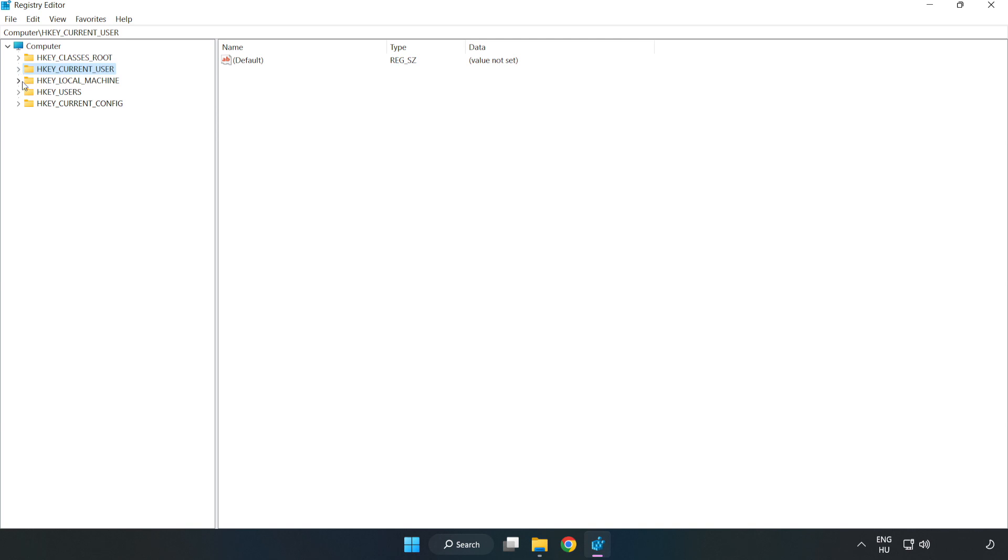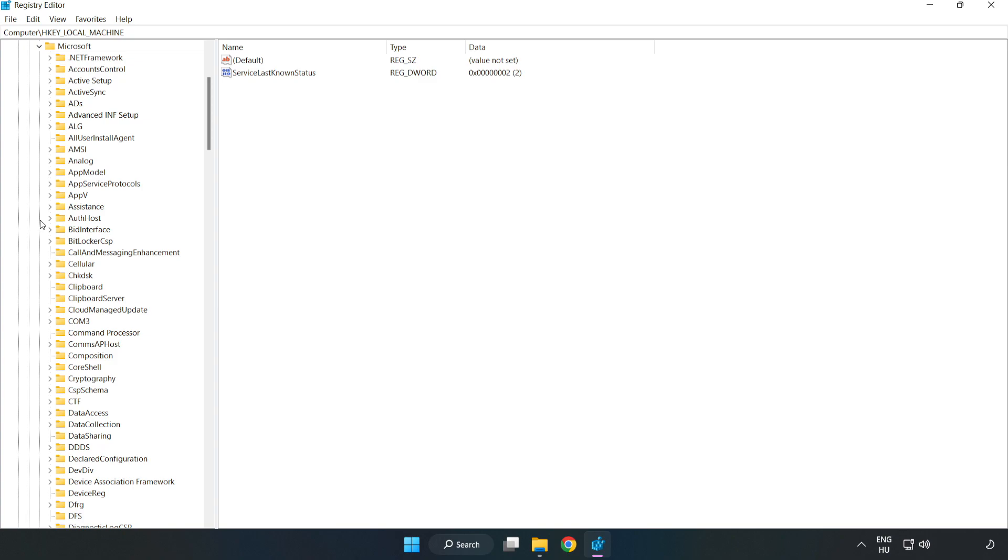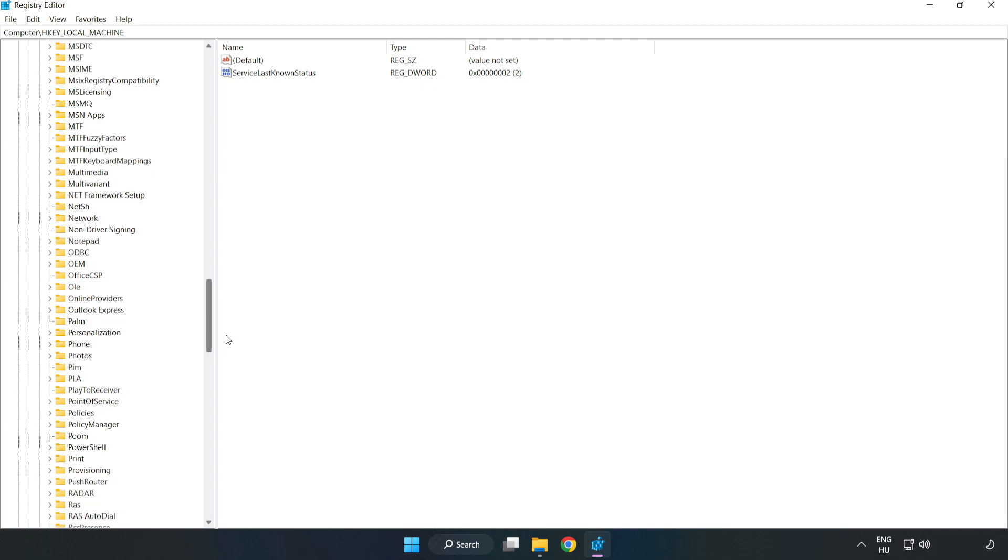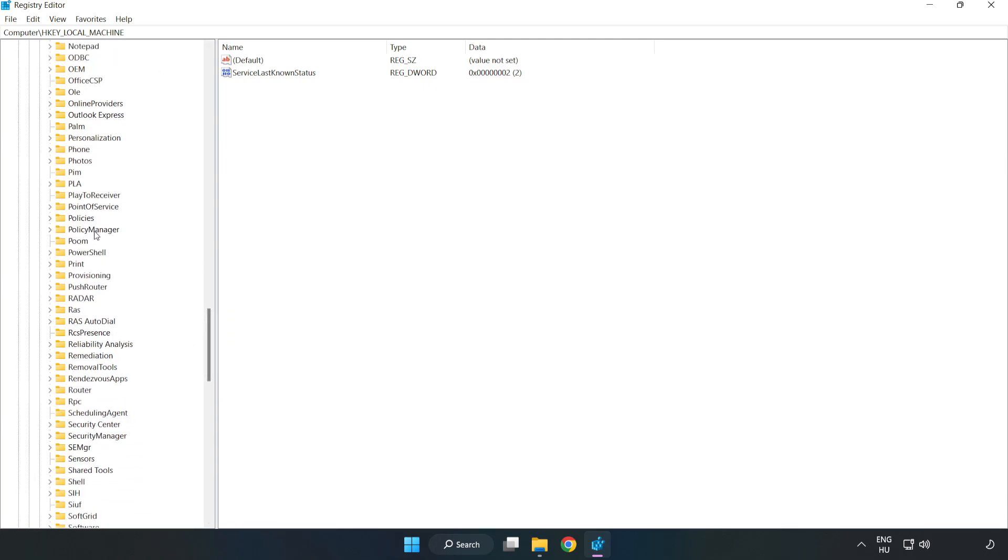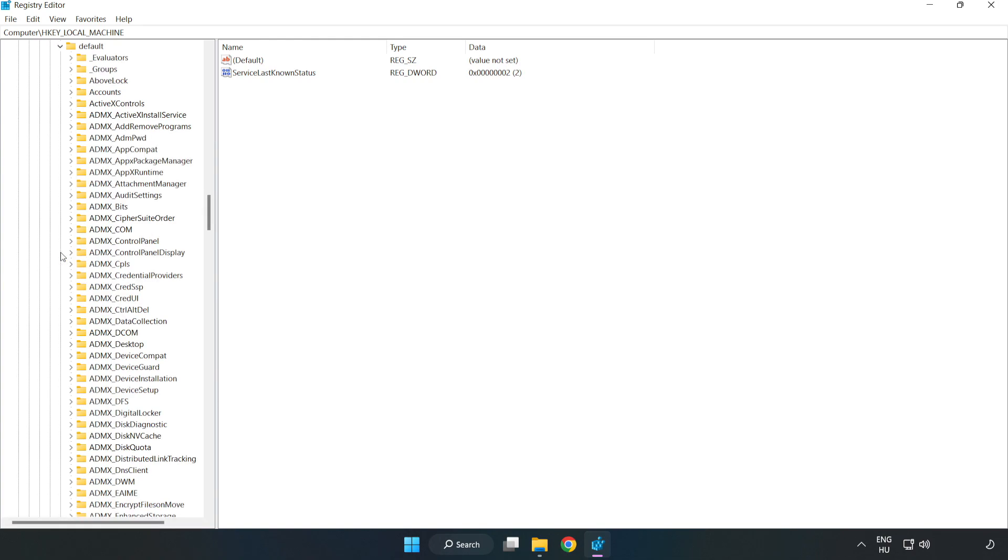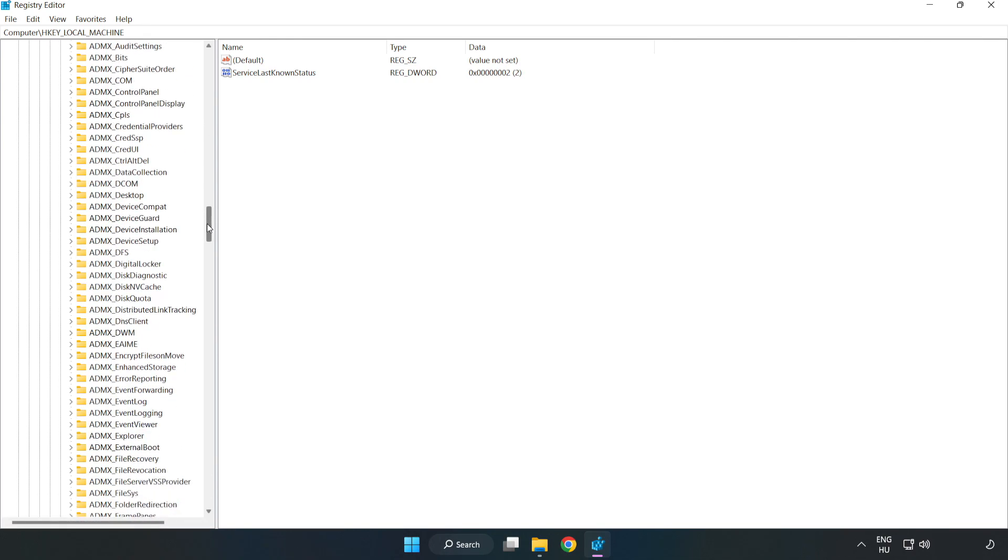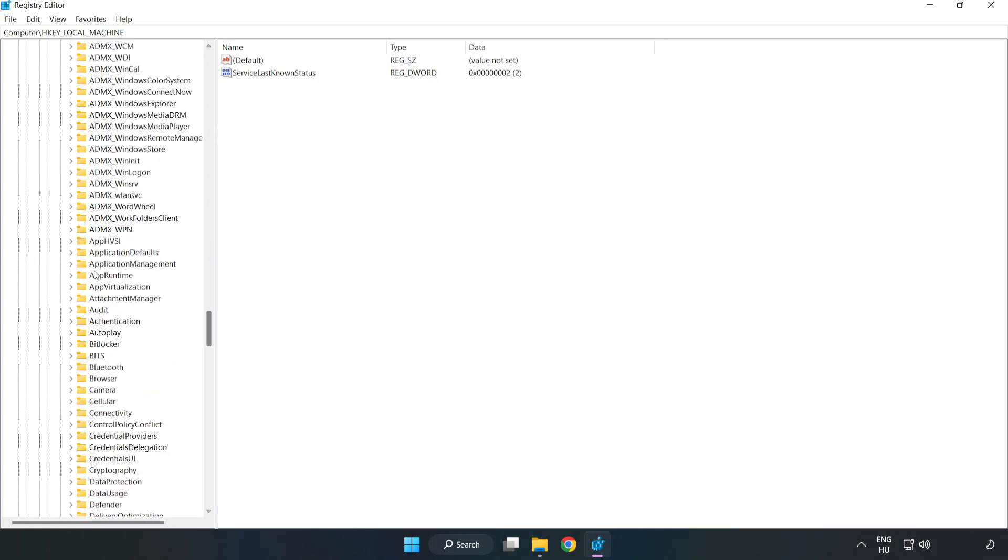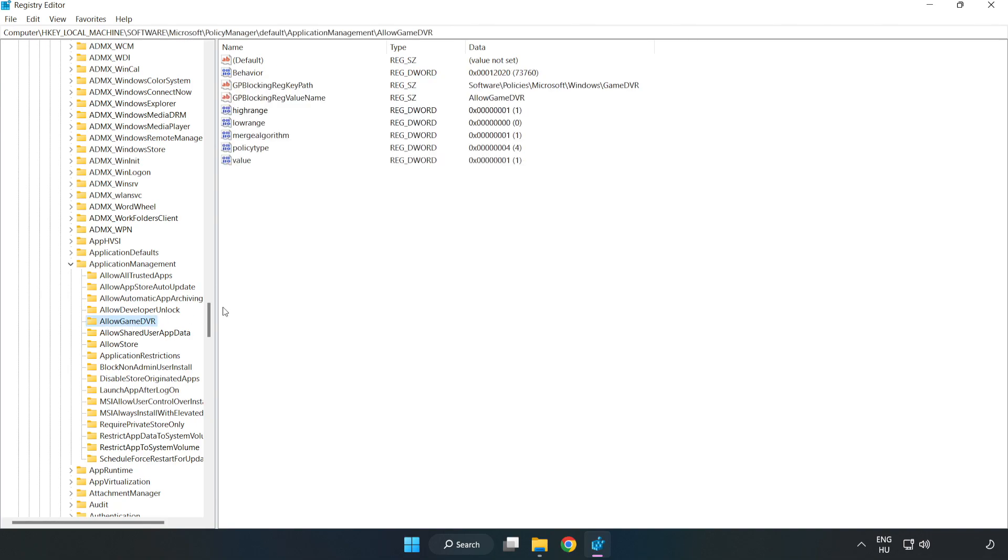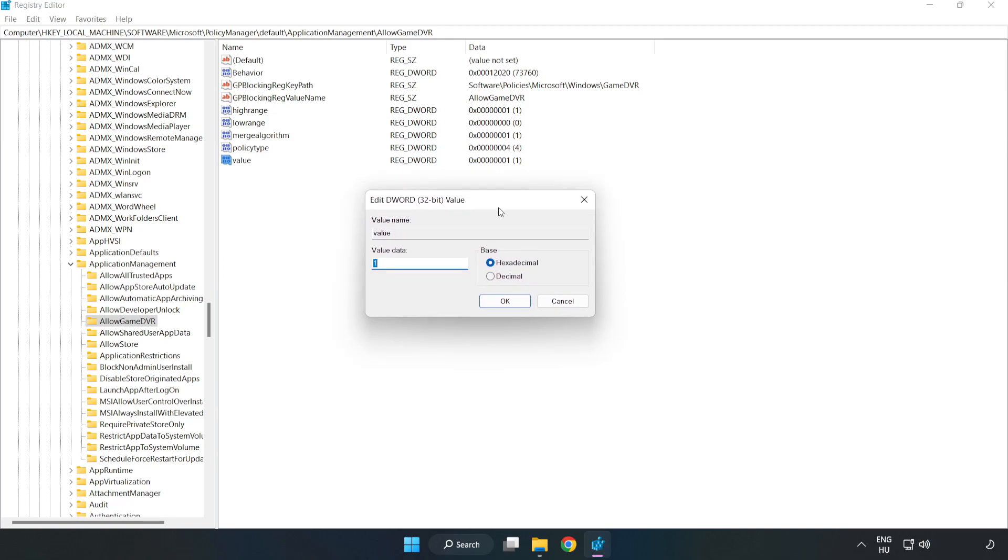Navigate to HKEY_LOCAL_MACHINE, Software, Microsoft, Policy manager, Default, Application management, Allow game DVR. Right click value and click modify. For value data, type 0 and click OK.